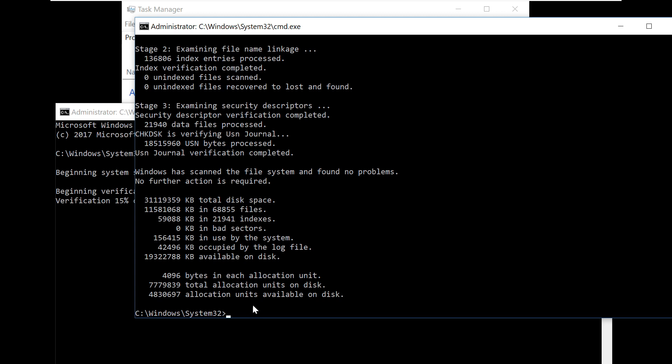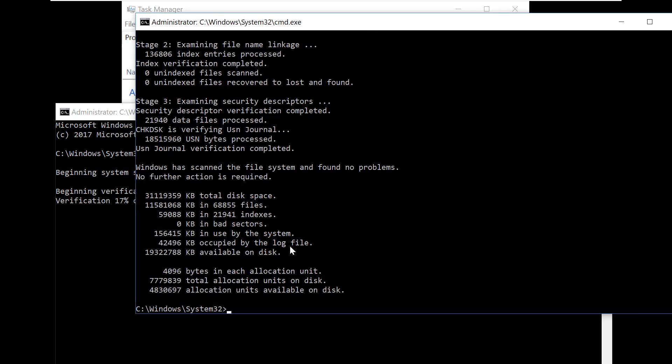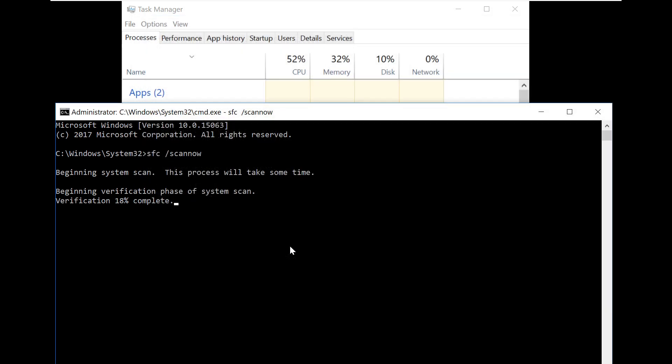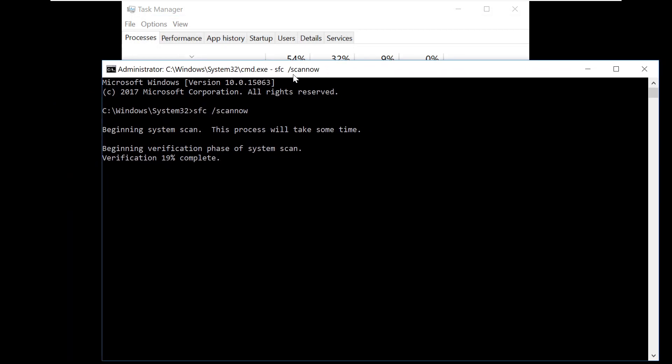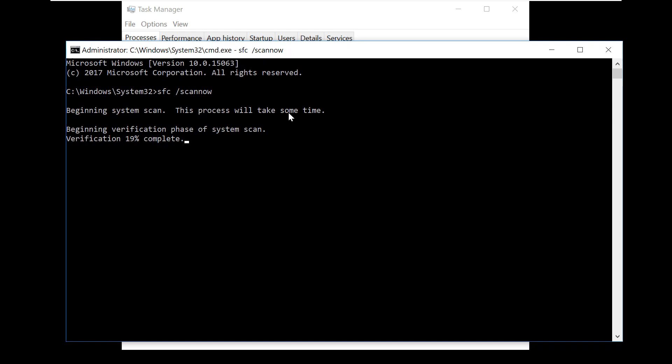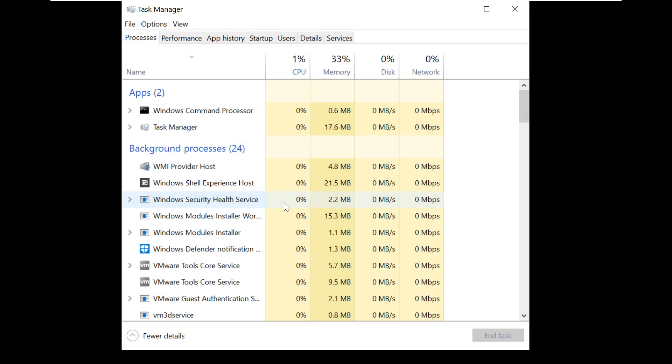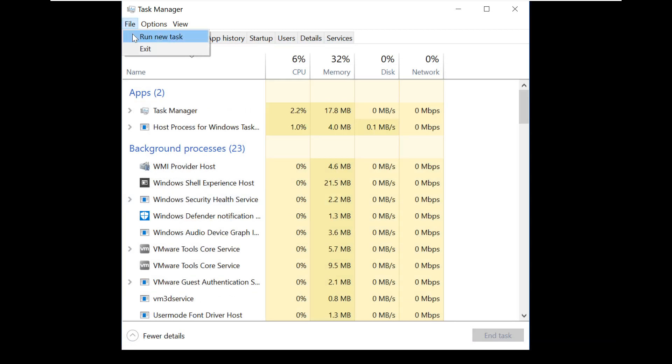Now CHKDSK is done. So let's see what's the status. You can pause the video here. So now the command is completed successfully.